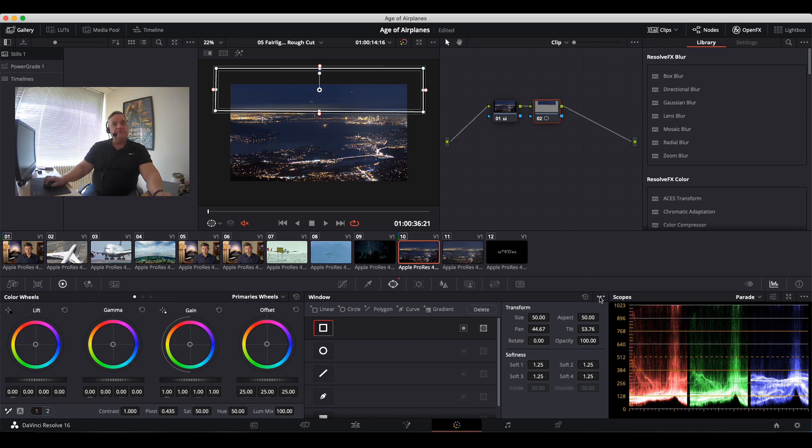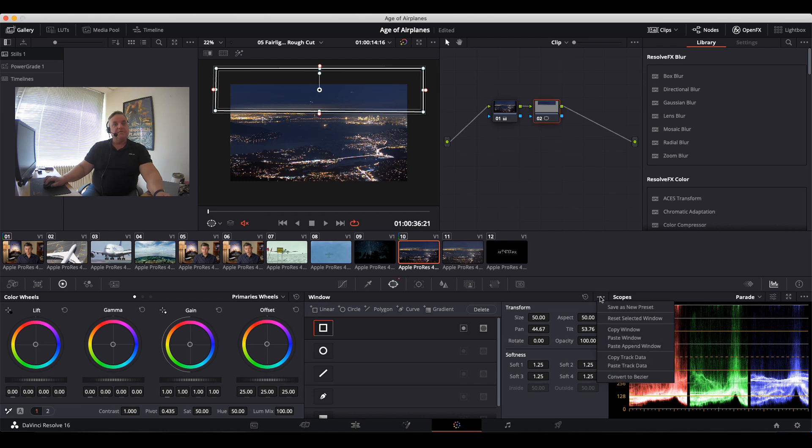Right of the window display, you've got three dots, and on the bottom an option is Convert to Bezier.